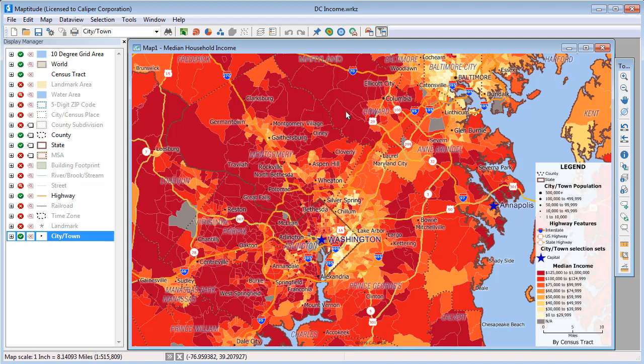This video demonstrates how to use the Maptitude Display Manager to change the contents, styles, and labels in a map. The Display Manager lists the layers in the map and indicates in this column with a green check if a layer is visible, with a red X if a layer is hidden, or a red magnifying glass if a layer is auto-scaled off.